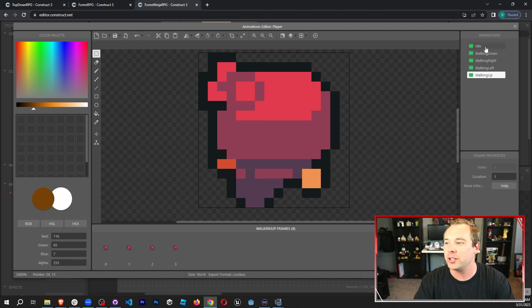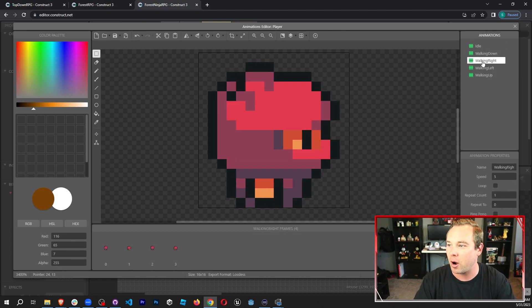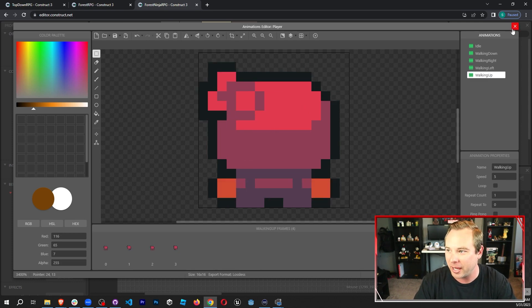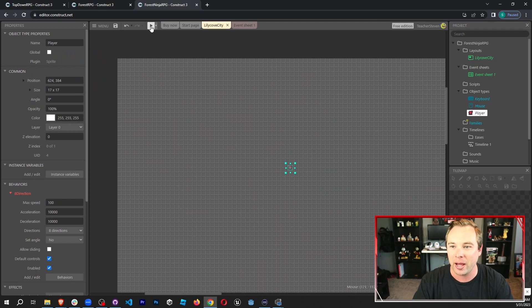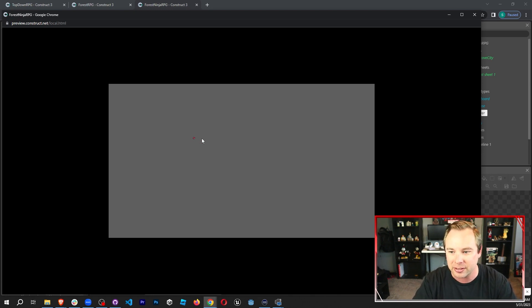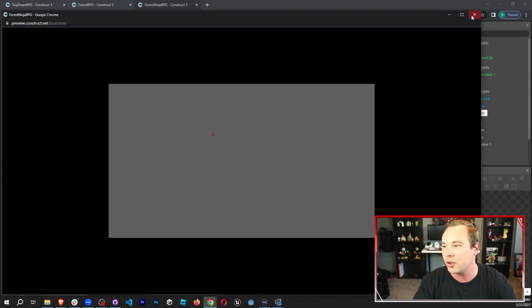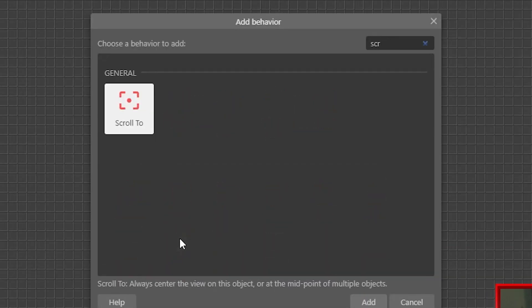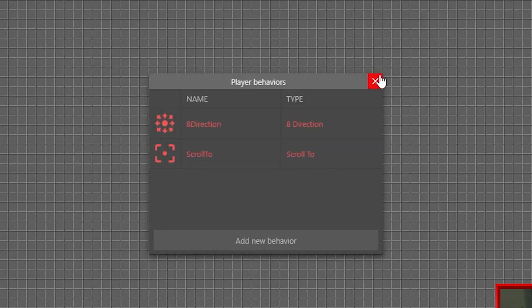I have all of my animations in here — idle, walking down, walking right, walking left, and walking up. Now we can hit play and we see almost nothing: a tiny dot of a character and no movement. Using the arrow keys does produce some movement, but it doesn't switch animations. We're too far away and the camera doesn't move with the player. Let's fix that — first, let's add the Scroll To behavior, which scrolls the camera to the player.